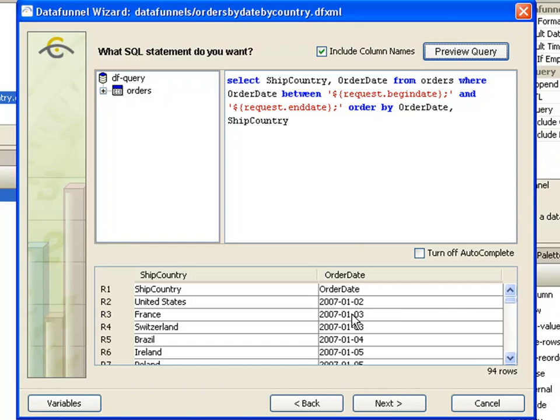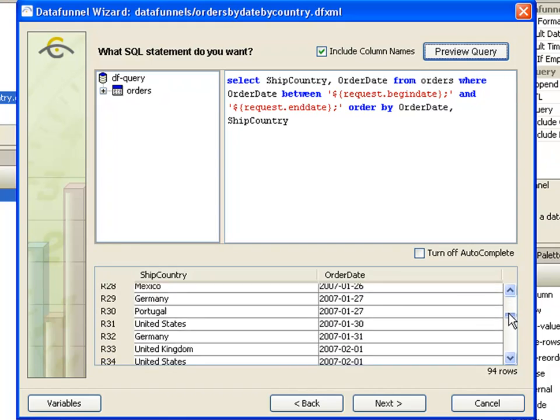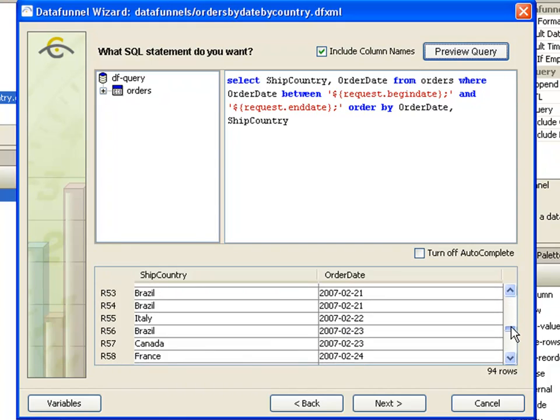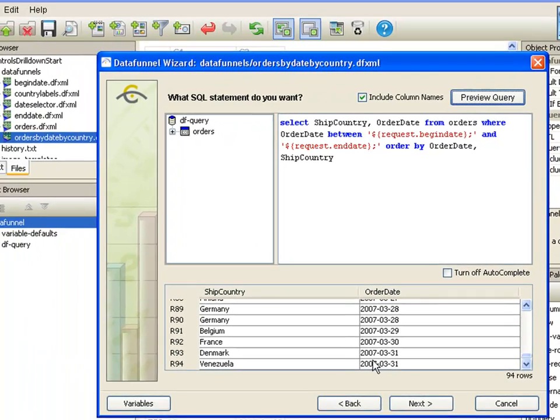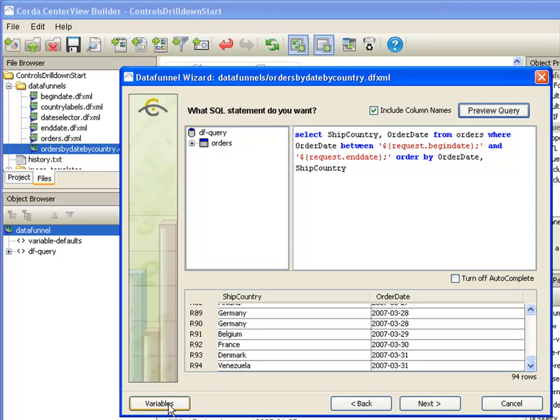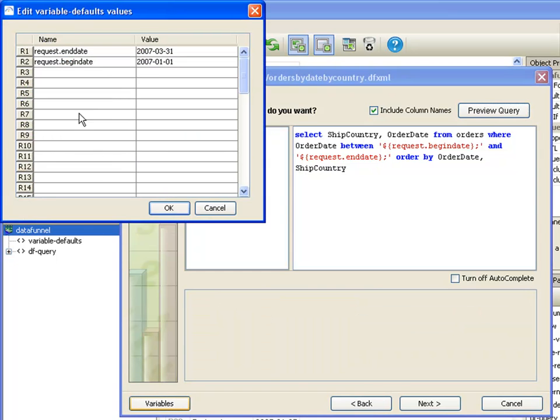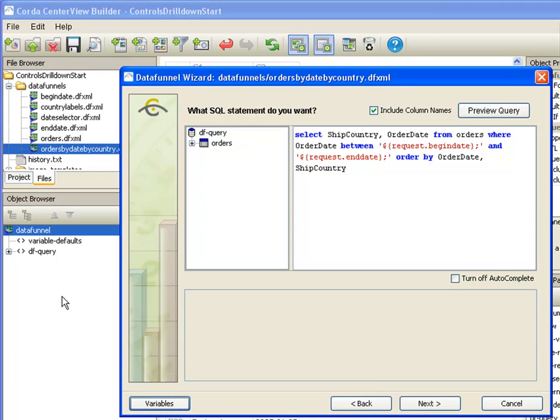And if we look closely, we'll see that it is from 1st of January through the end of March, which corresponds with the variables that we have set for default. Now those variable defaults will be overridden by whatever we select in our date selectors that we created.